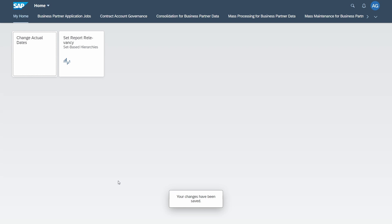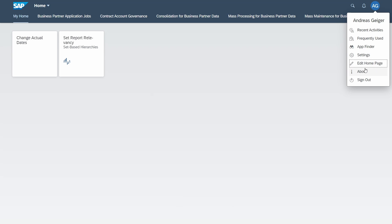To exit the edit mode, click 'Close'. Your changes have been saved automatically. As mentioned, using 'Edit Home Page' in the Me area is one easy way to edit your home page.